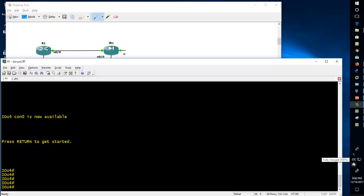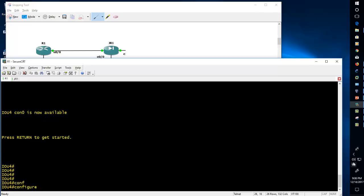Hi guys, this is Abu Mal. In this video I will show you the comparison between Juniper and Cisco commands. In my lab, R1 is a Cisco device and JR1 is the Juniper device, and I will also make the connectivity between R1 and JR1. Let's begin with Cisco — go to the configuration mode. 'conf t' is the command to enter into the configuration mode in Cisco.